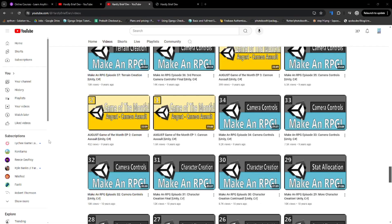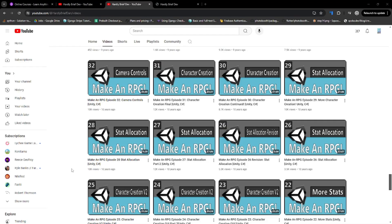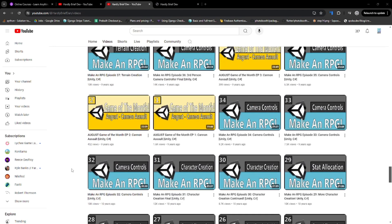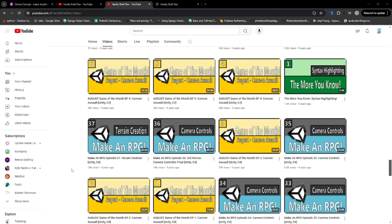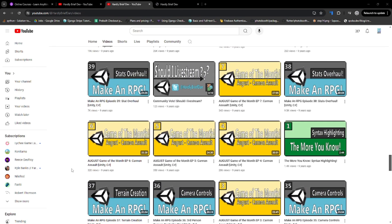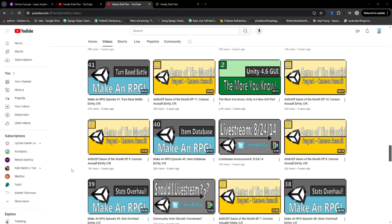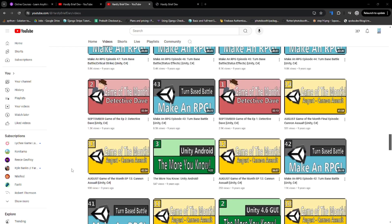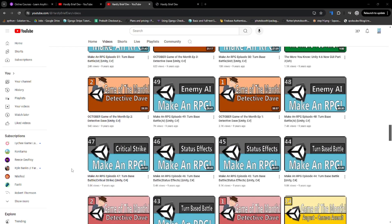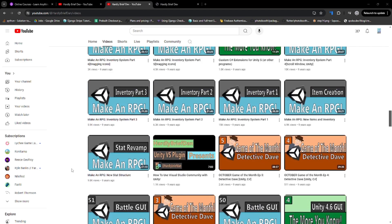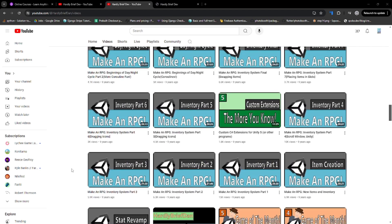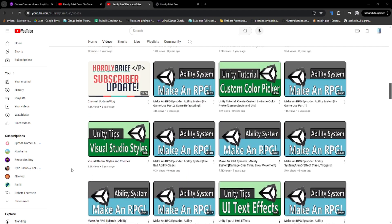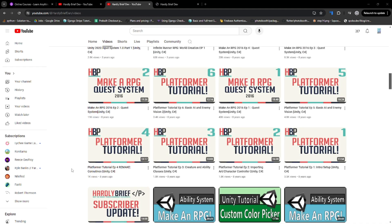Since starting my channel in 2014, I have made over 100 tutorial videos on Unity and C Sharp. I created a few small games, branched out into other areas, and developed several apps and websites, all while working full time at a pretty demanding job. Eventually I was just burnt out, and I stopped enjoying making games and, consequently, the videos here on YouTube.